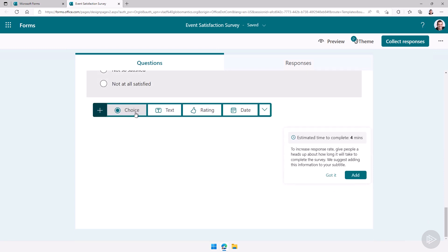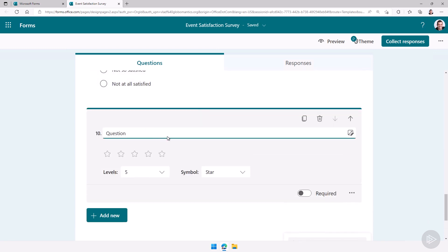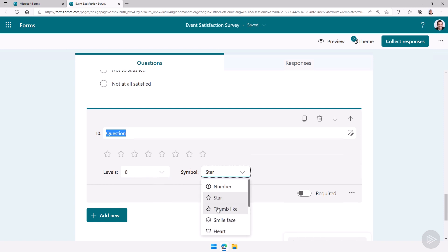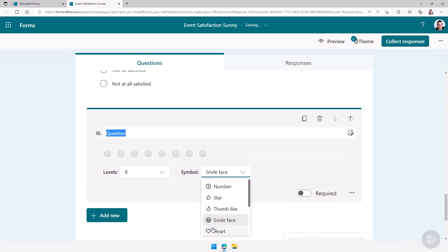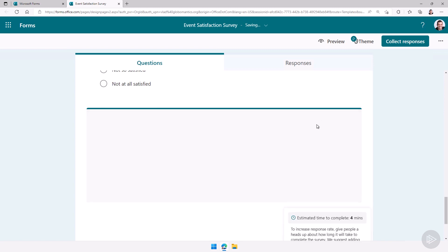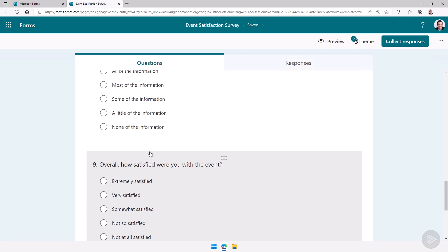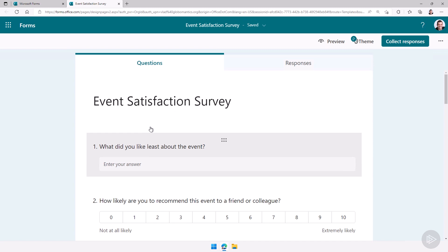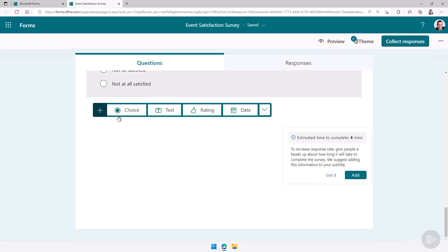We also have a rating type of question so I can say okay how much did you enjoy the event? Do you want five, ten, seven stars? How many do you want to have? Do you want a star? Do you want to have thumbs up? Do you want to have smiley face or hearts? Again you really have a ton of options in order to make it beautiful and easy which is what I really love about Microsoft Forms.